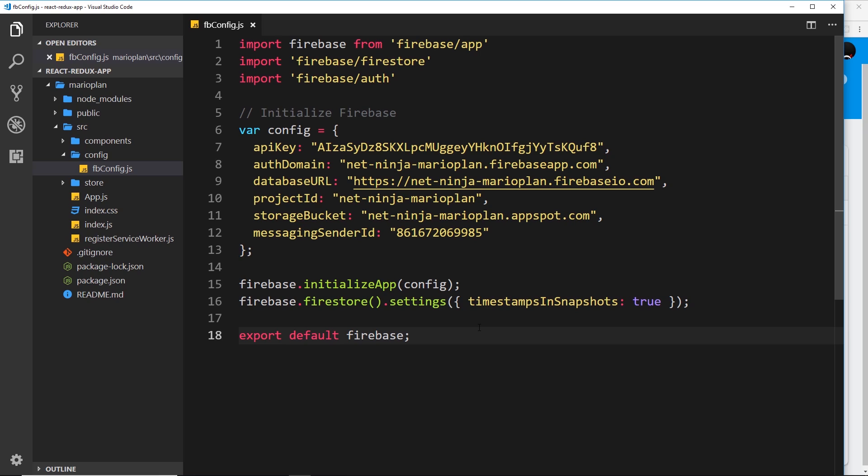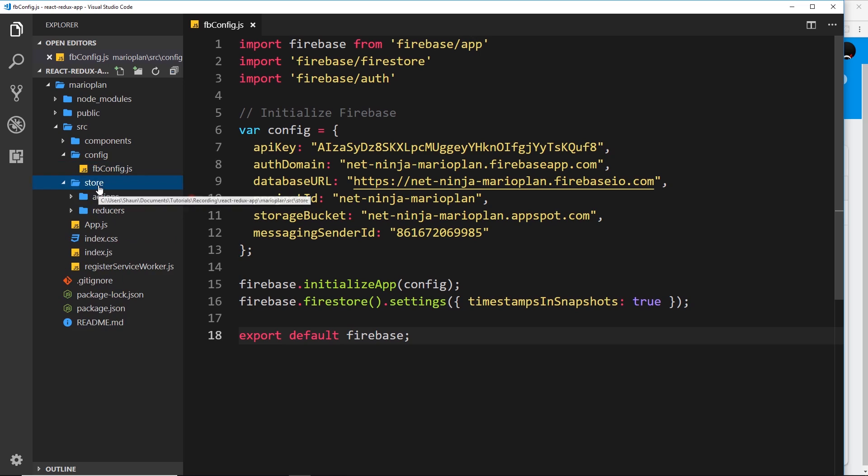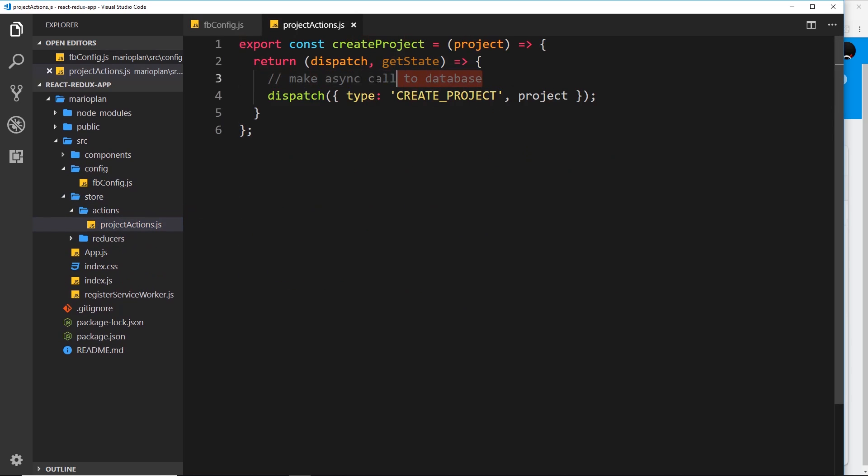Now what we want to do is find a way to add a new project to our Firestore database from our application when we submit the form on the website. We already have a create project action over here, and this is where we can make some kind of asynchronous call to do that. We just need to finish this up to interact with Firestore here to add a new project. We could use the normal Firebase library we've just installed, but instead what I'd like to do is install a couple of packages.